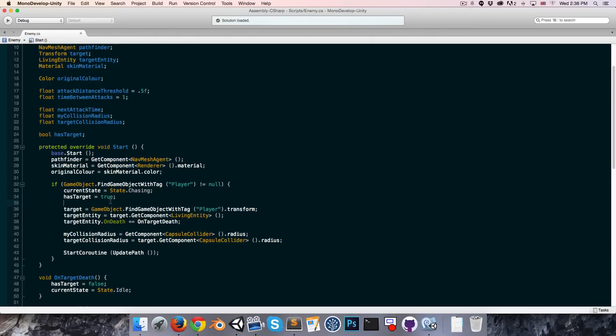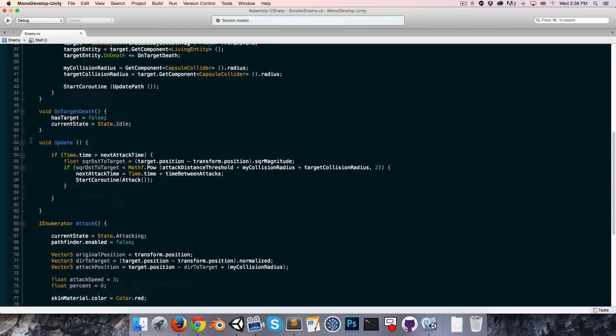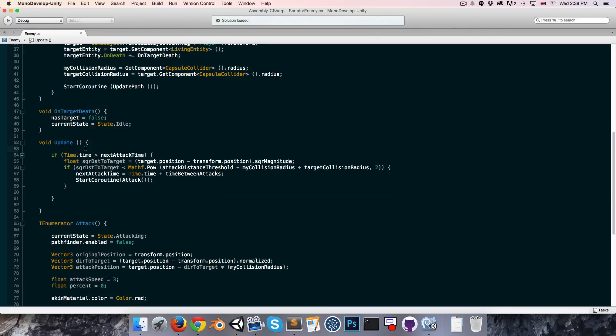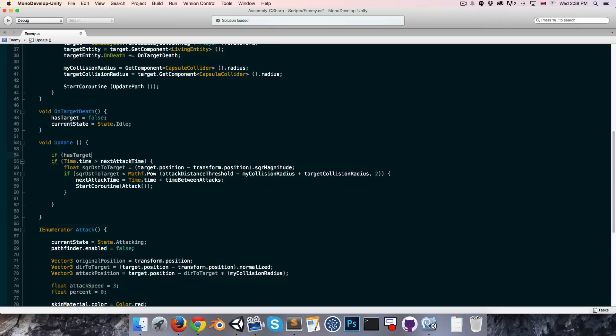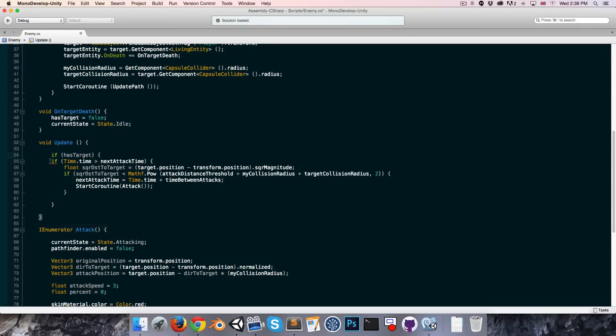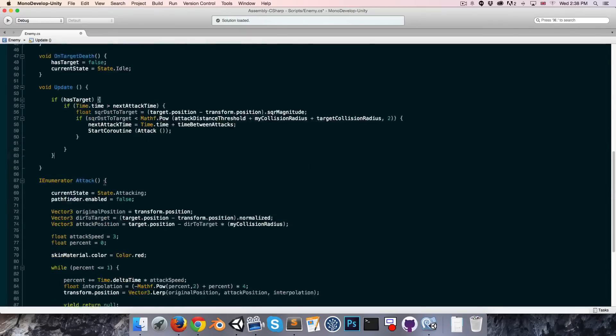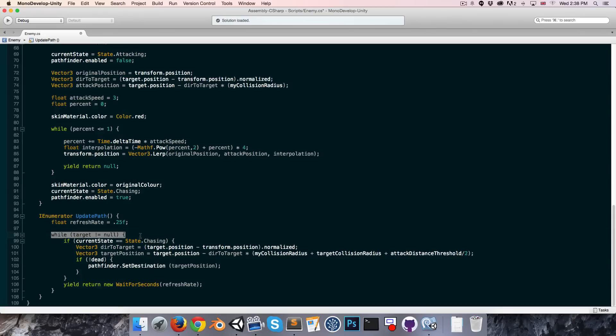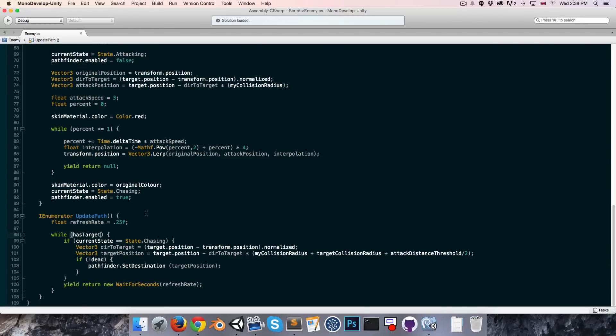We can use this has target variable in a few places. For example in the update method, we don't need to check for attacks and all that sort of thing if we don't have a target. So only do this if has target. Also in the update path coroutine we were saying while target is not equal to null and it's much more elegant to just say while we have a target.